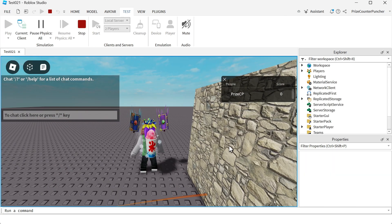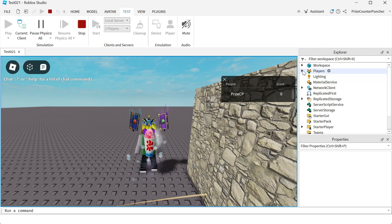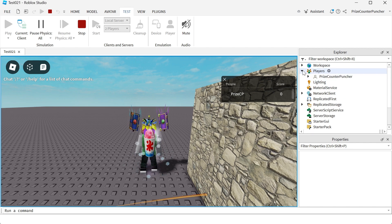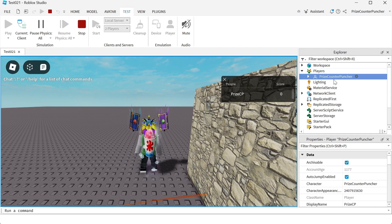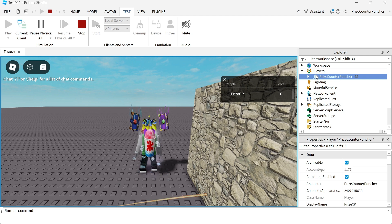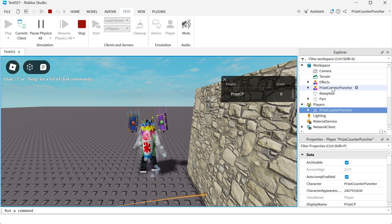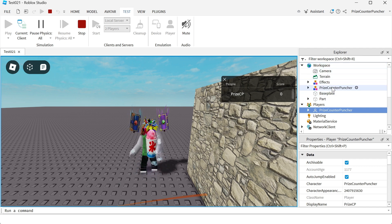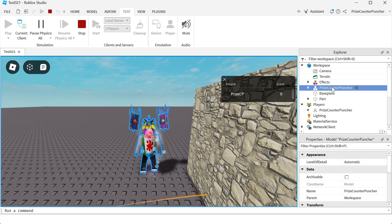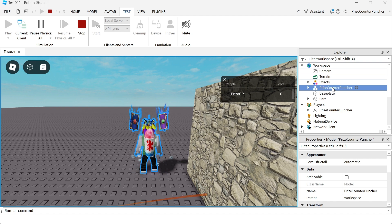Inside the game, to find your player you're going to go inside the Player Service and you should find all the players inside the Player Service. This is my player right here, PriceCounterPuncher. To find the character, on the other hand, you're going to go to the Workspace, expand that, and you should find your character and all the other players' characters inside the Workspace. Here is my character inside the Workspace, and those are the differences between a player and a character.